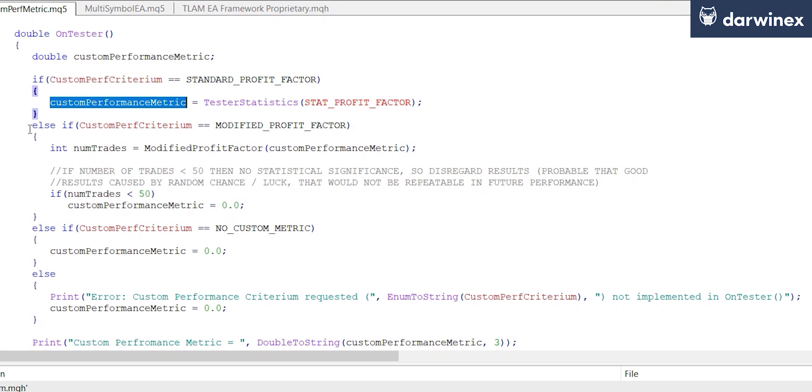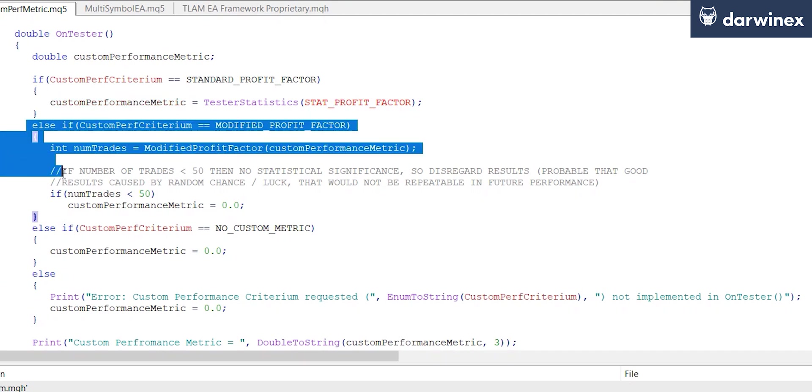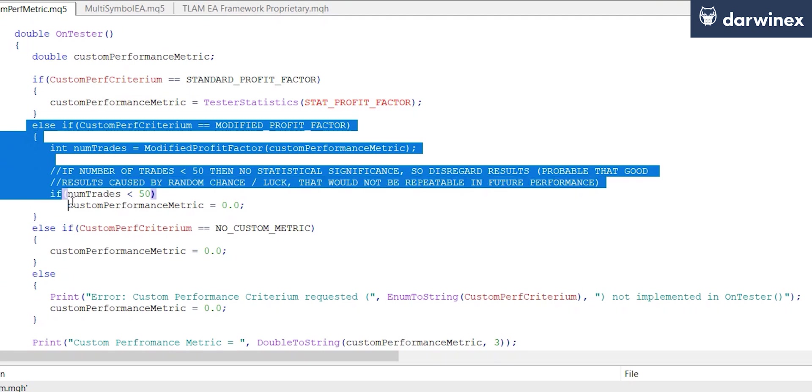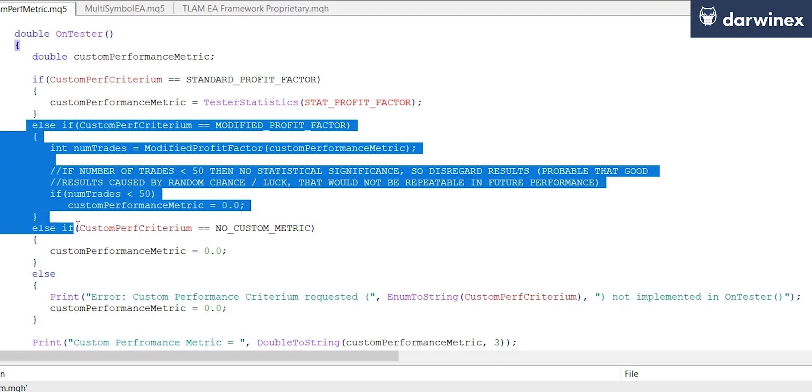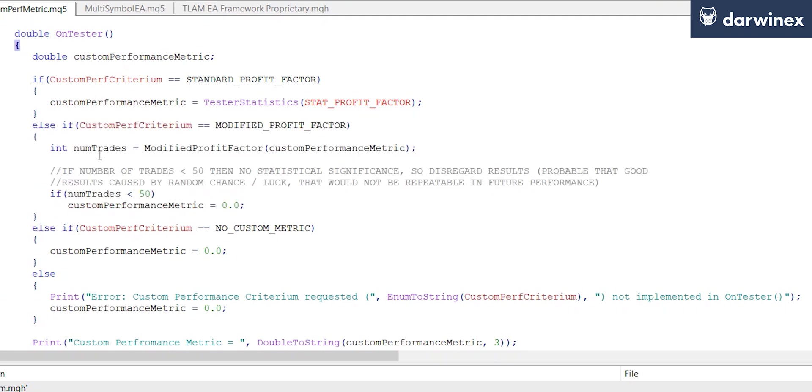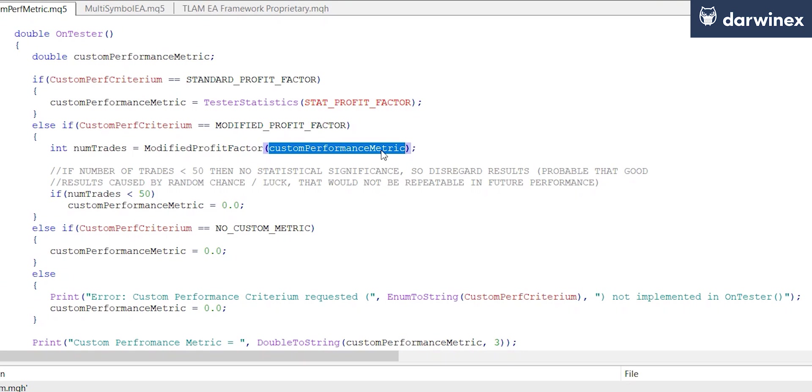The next condition is our modified profit factor. Here we call a custom function called modified profit factor and we pass by reference our custom performance metric variable. This then gets set within this function and is accessible from this calling function.